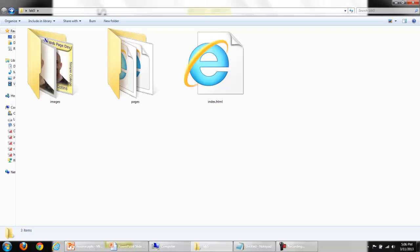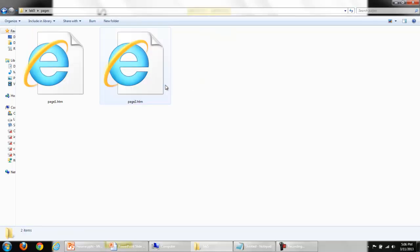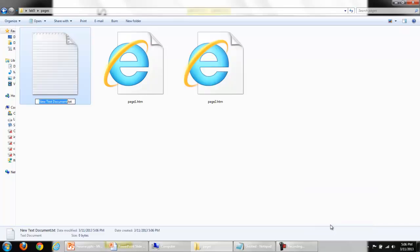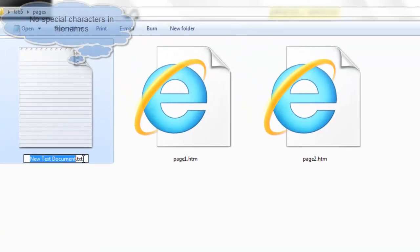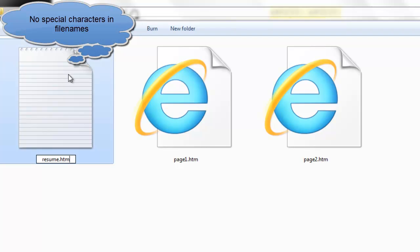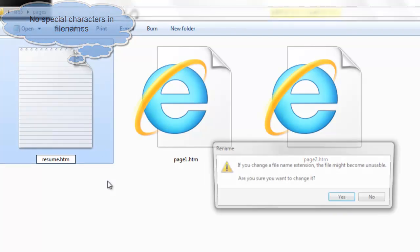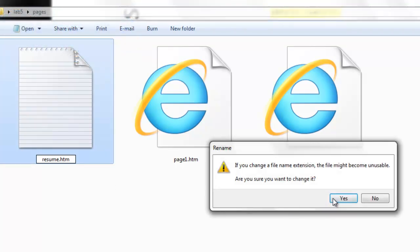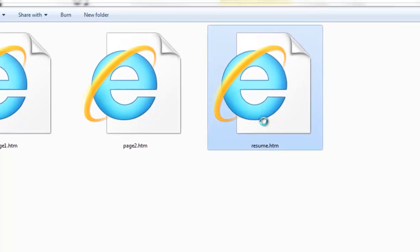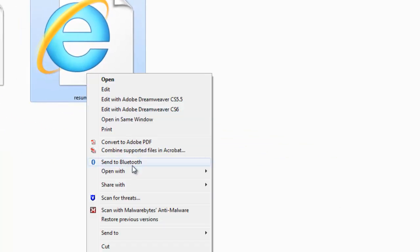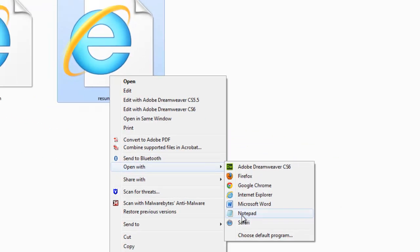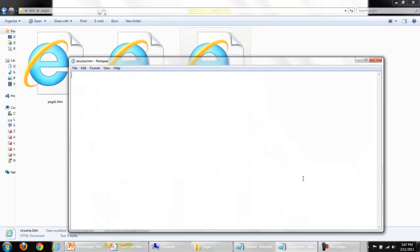I've copied my lab 4 and named the copy lab 5. I'm going to go into the pages folder and make a brand new web page, new text document, and I'll call this resume.htm. Yes, I need to change the extension. I'll right click, choose open with notepad.